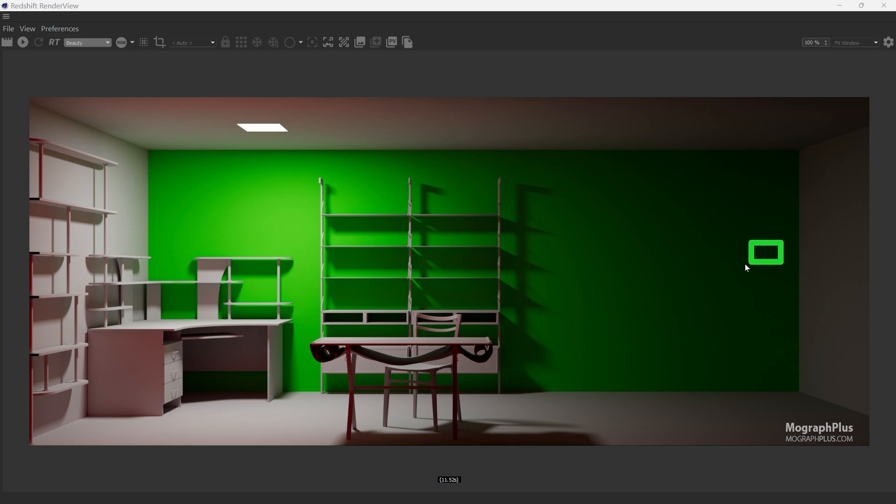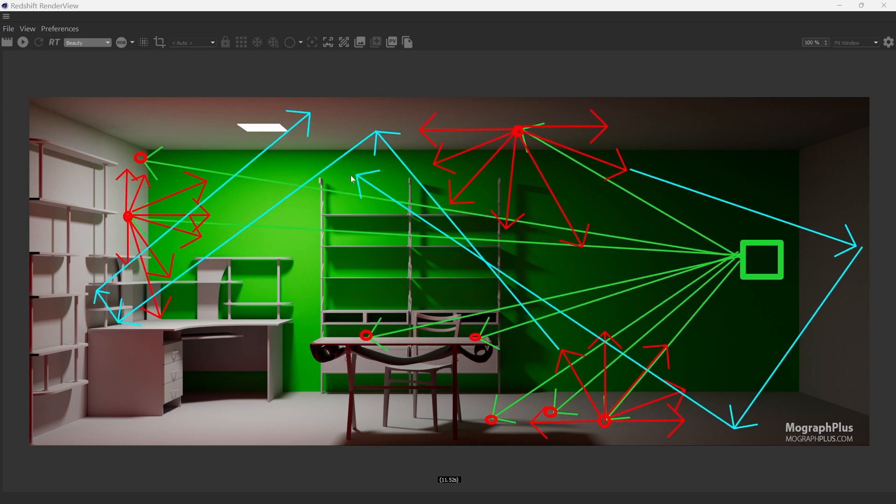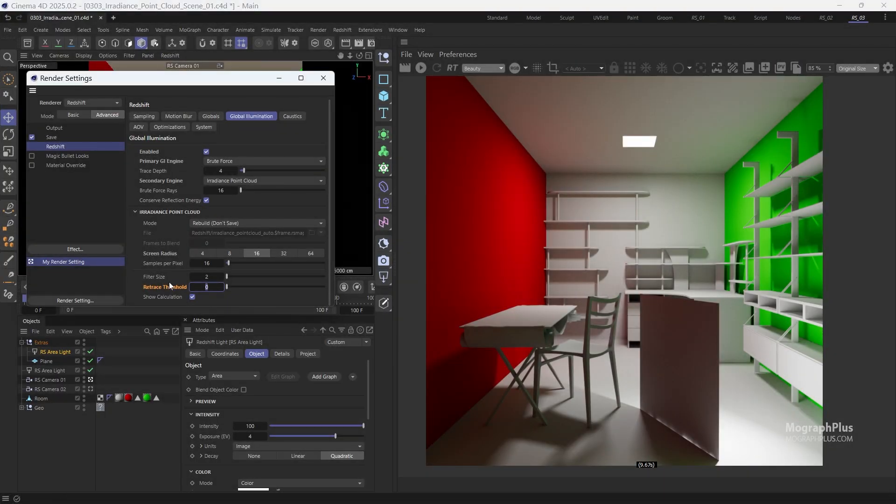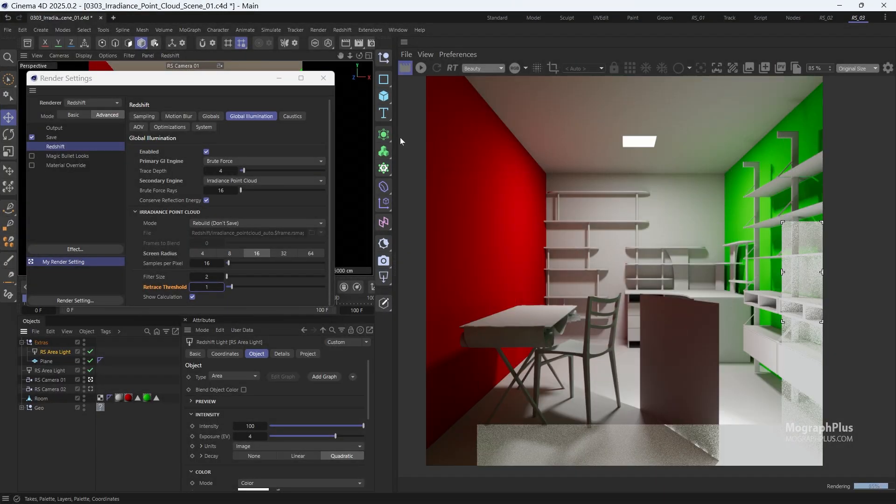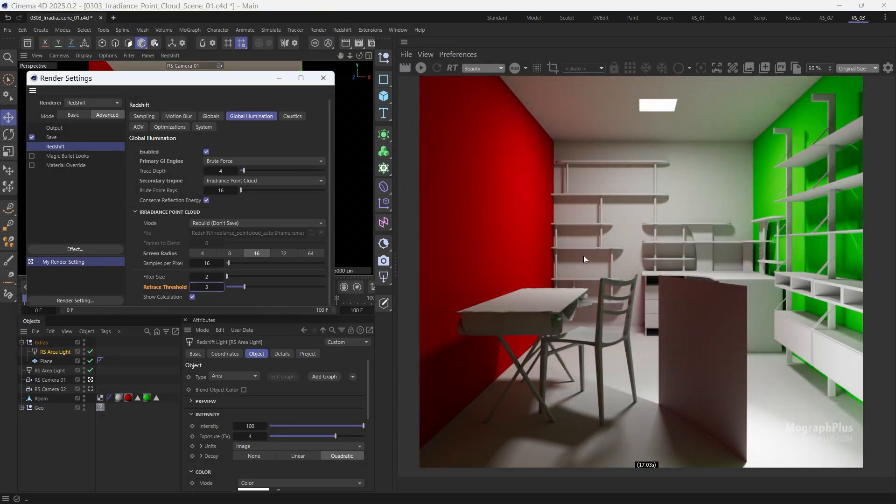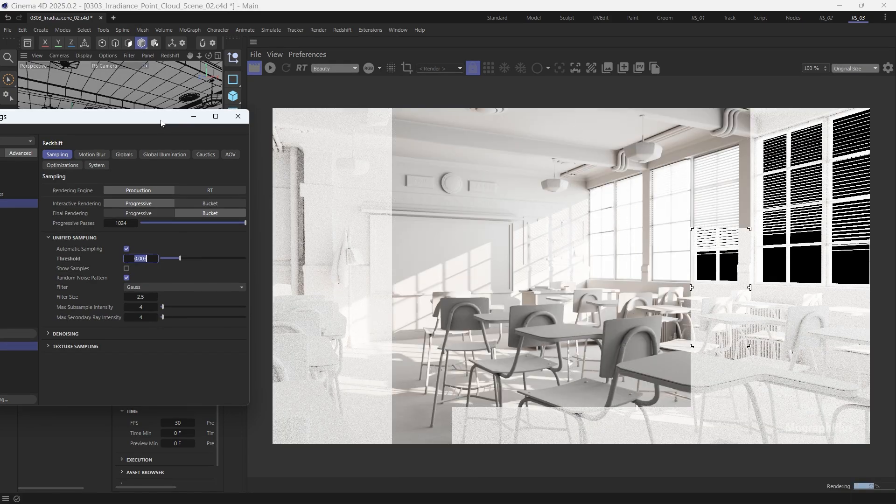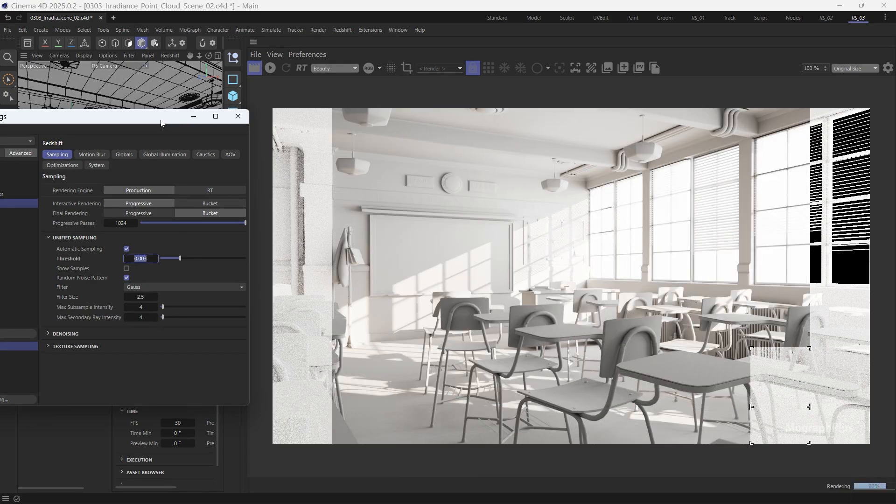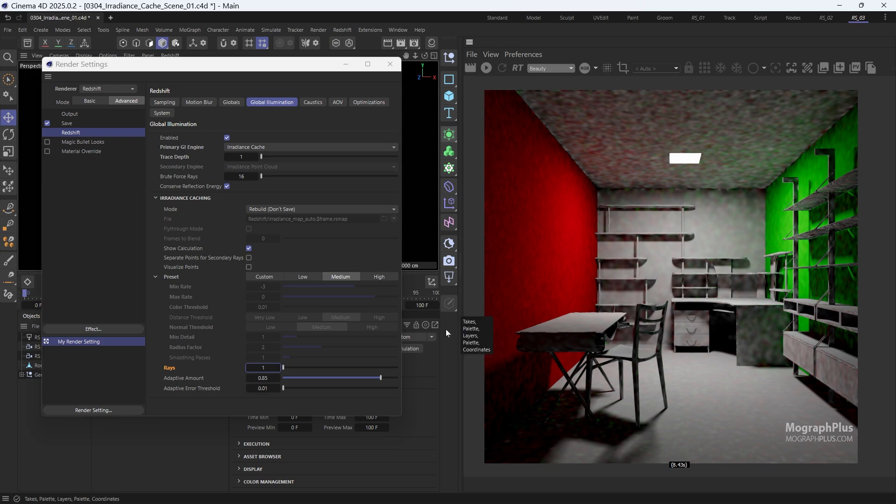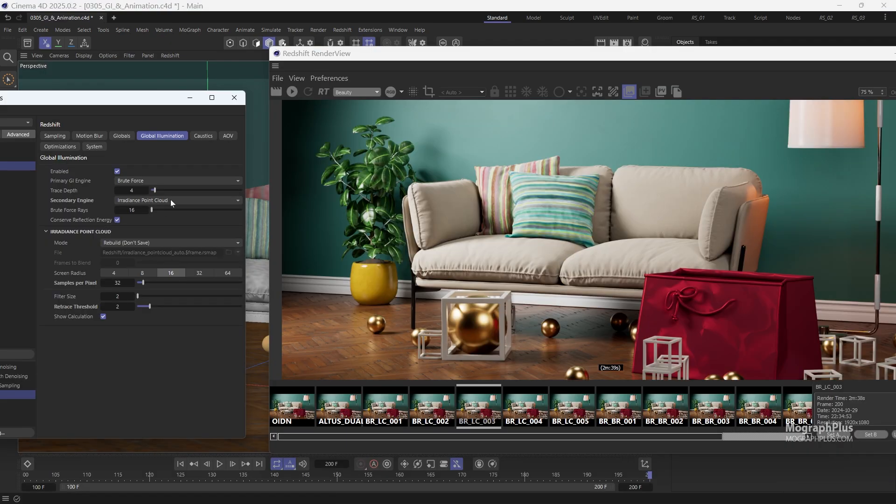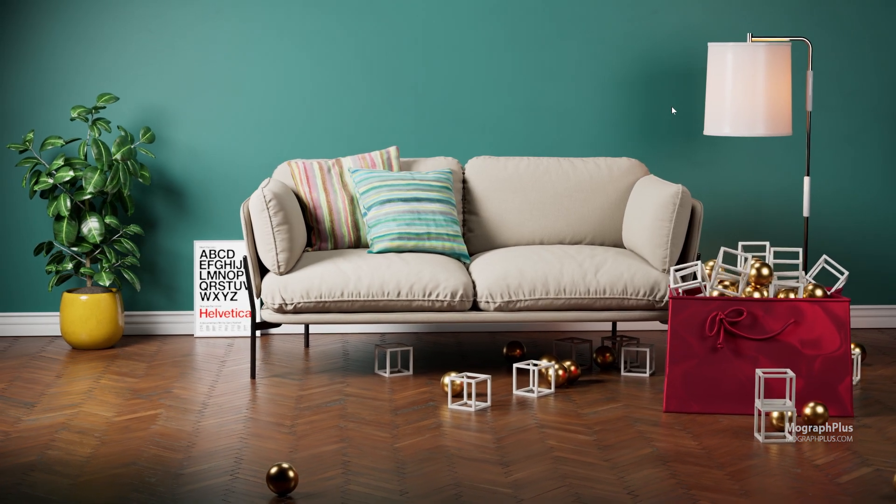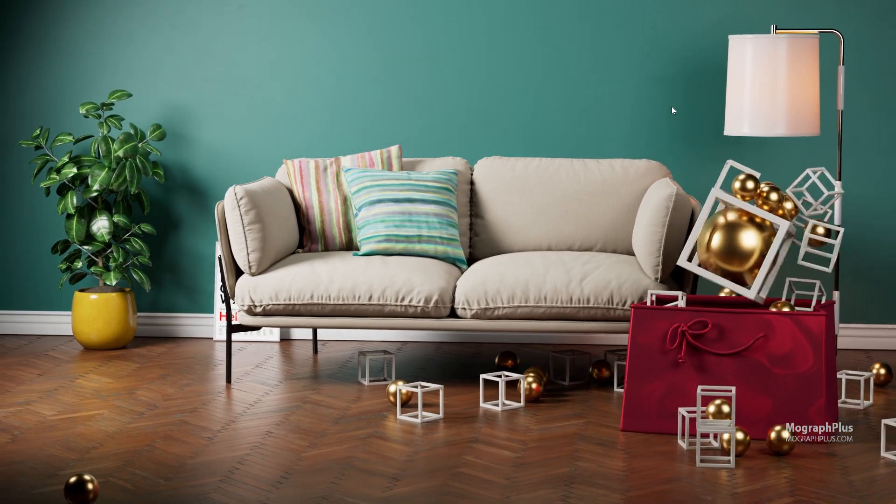In section three, we'll explore global illumination or indirect lighting, learning how light behaves in the real world and how Redshift simulates this behavior. We'll then dive into Redshift's GI engines like Brute Force and Irradiance Point Cloud. You'll learn how to choose the right engine for different lighting scenarios, understanding their advantages and disadvantages. Finally, we'll cover techniques for rendering flicker-free animations with GI.